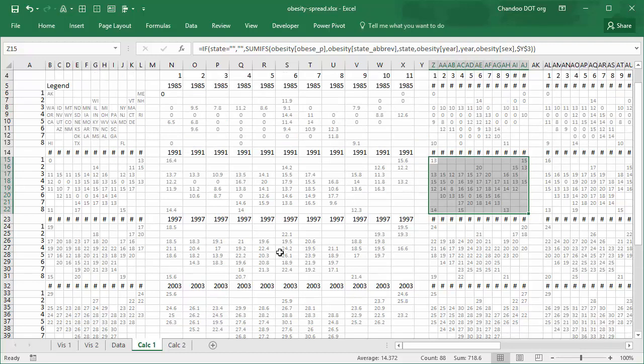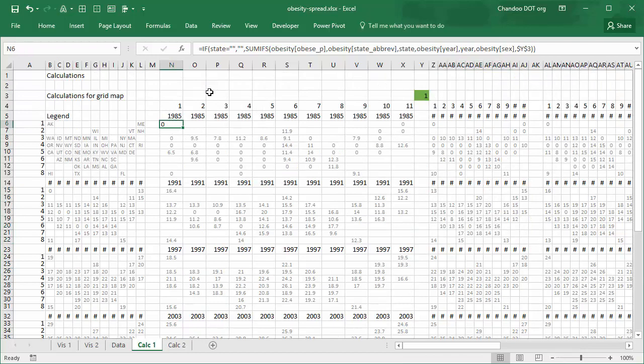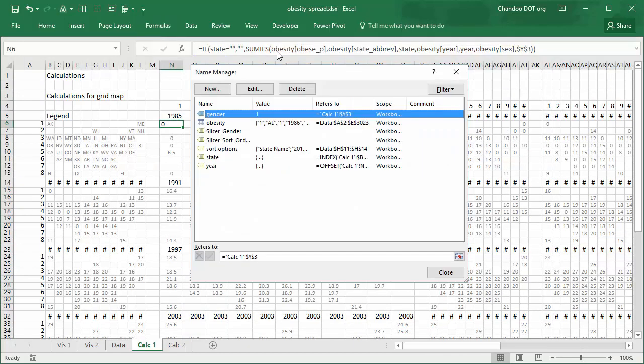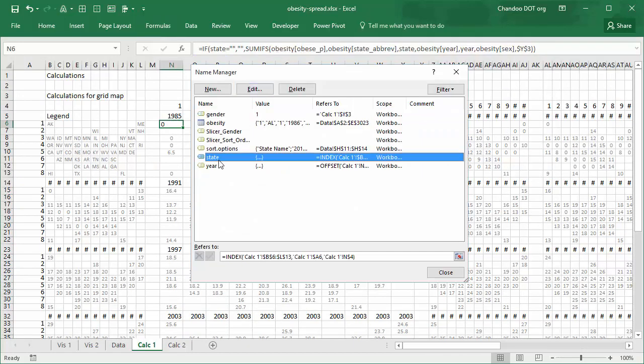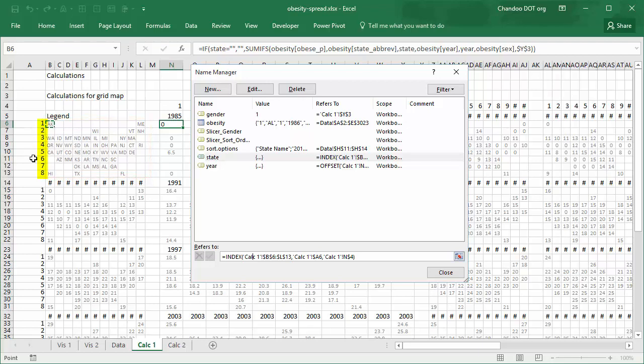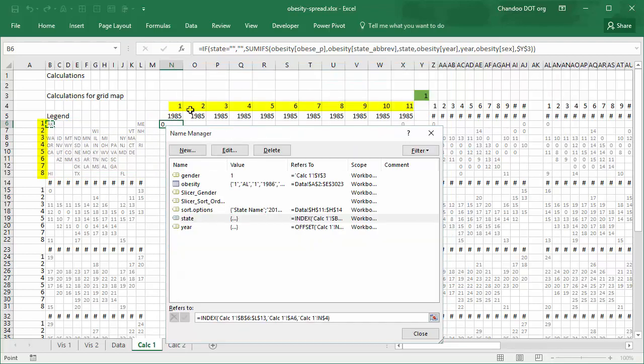So how is this achieved? This is achieved through two named ranges that are dynamic: one is called state, other is called year. Let's examine them. State is an index formula of that range from B6 to L13, and then we will use these running numbers here, 1 to 8 and 1 to 11, to figure out which row and column value we want out of that.